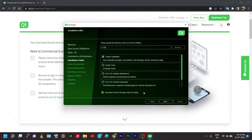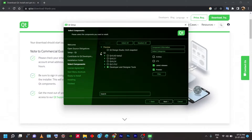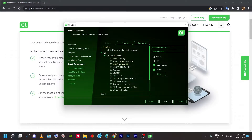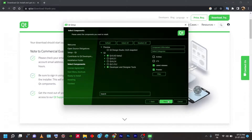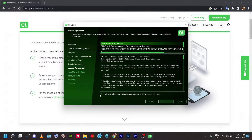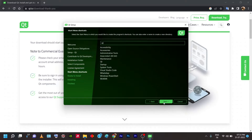Clicking Next takes you to a page where you select components — the versions of Qt. Expand the Qt section, then expand the beta version. There are three files mainly important for Qt to run: MSVC 2019 64-bit and MinGW. Once those three files are selected, click Next, accept the license agreement, and click Install.